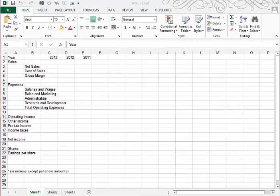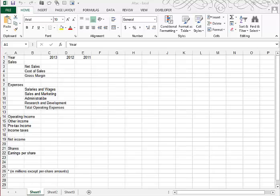This is Case Problem 1 of Tutorial 1. We begin by opening a file called Altac. We'll find that in the Excel 1 Case 1 folder, and then we're asked to save it as Altac Bicycles.